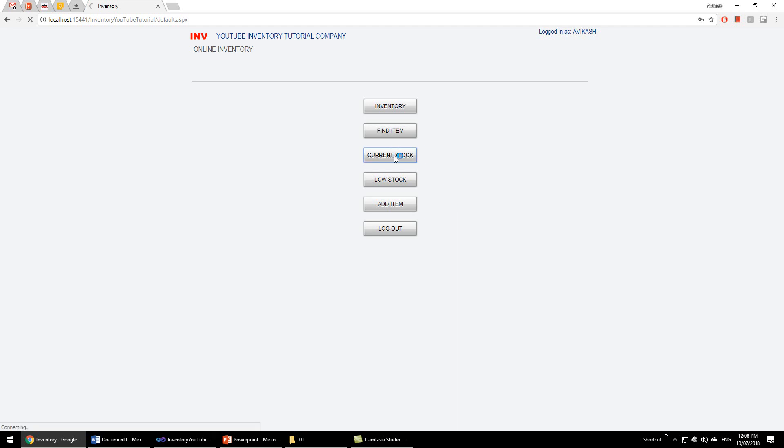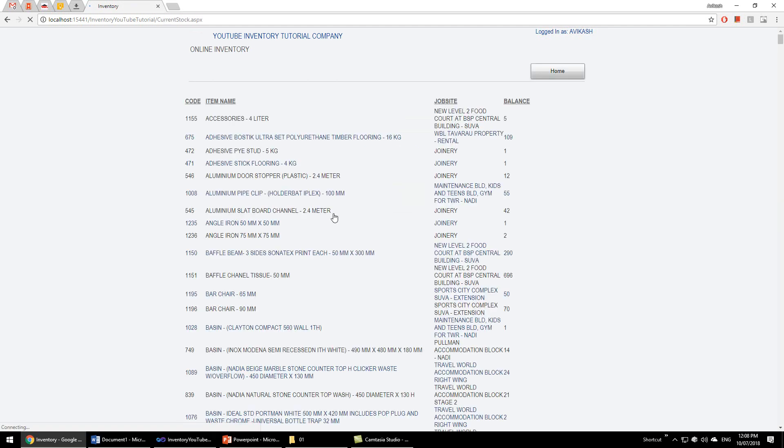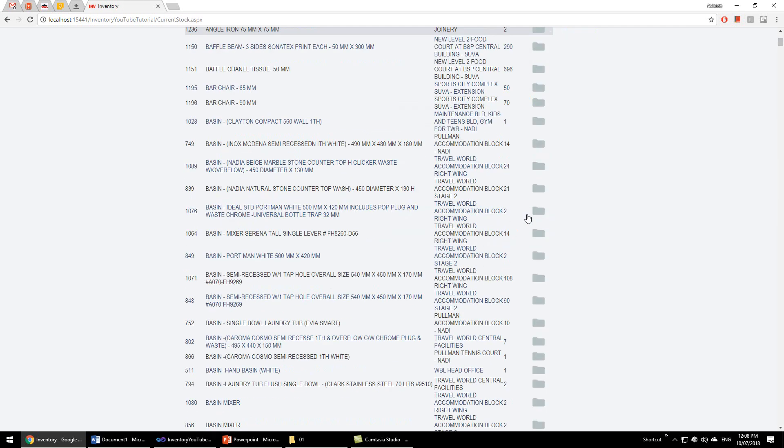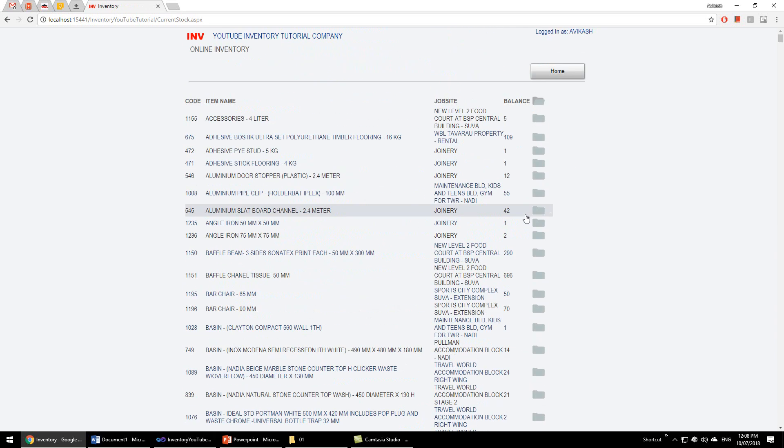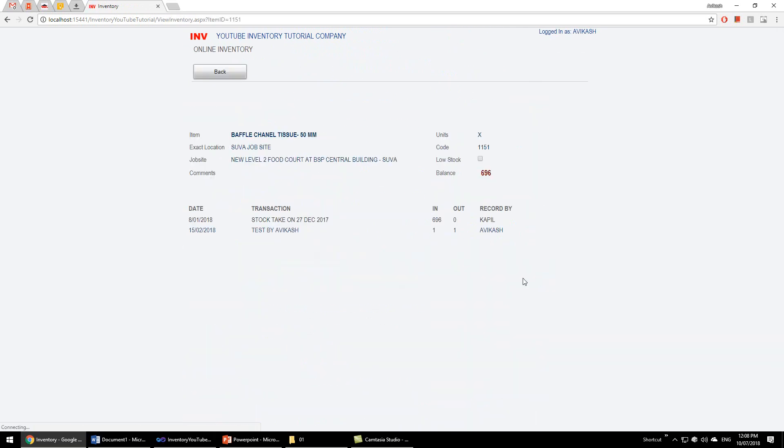If we see current stock, we see we have a whole lot of items in stock. And if we open an item, we will see how much is balanced, how much stock is in balance, who entered the transaction, who did a stock take, and everything for any item we want.